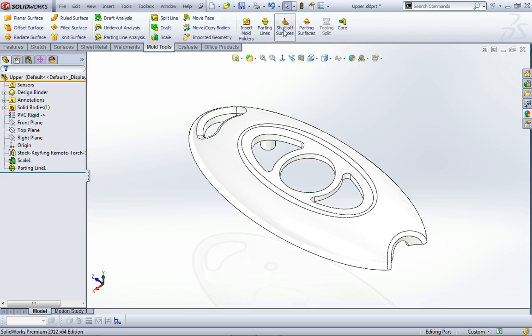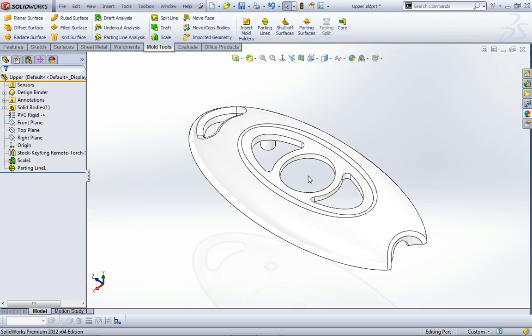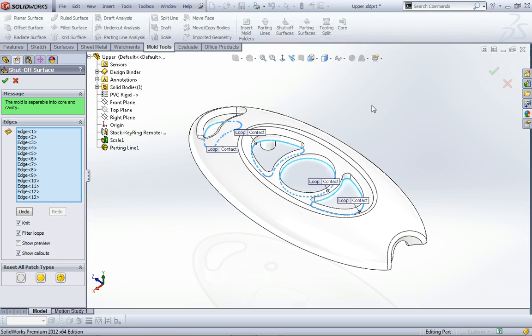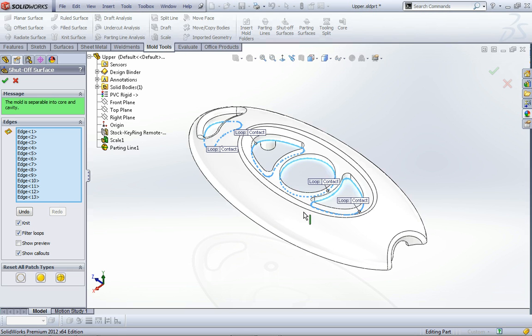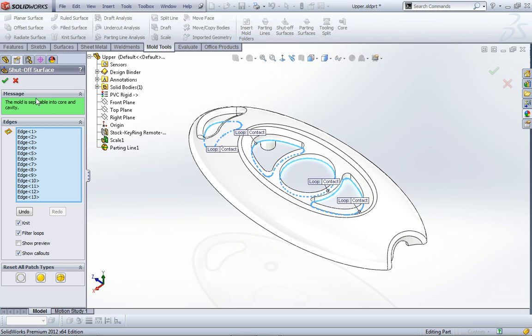Next thing I want is shut-off surfaces, because there are holes through the top part of this little key ring remote and those would need to be closed off. Automatically that's picked up all these contact loops that run around there, so it's found those for me and I'm just going to go okay to that.